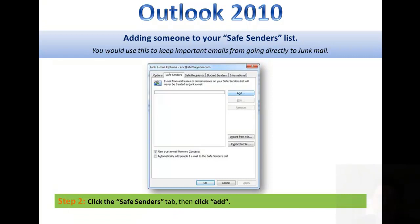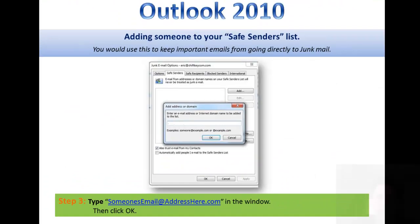Step two will be to click the Safe Senders tab, then click your Add button. This will bring up your Add Address or Domain dialog box. Inside here you will click to enter the email address of whoever it is that you'd like to receive emails from, therefore removing them from the junk email list.